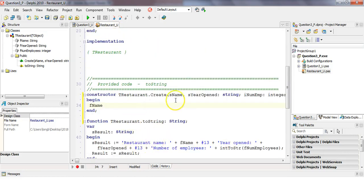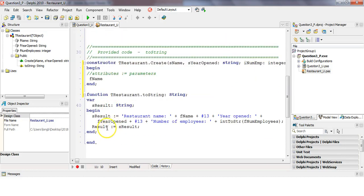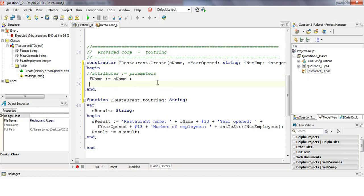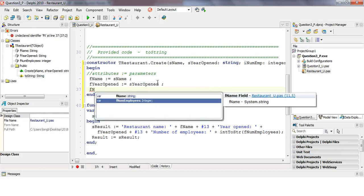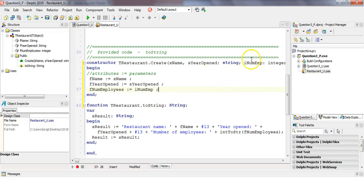Your attributes will equal your parameters. So fName gets the value from sName, fYearOpened gets its value from yearOpened, and fNumEmployees gets its value from the numEmployees parameter. The names don't have to match exactly, but this makes it easier. That's our constructor — very simple and easy. They will always ask for a constructor.